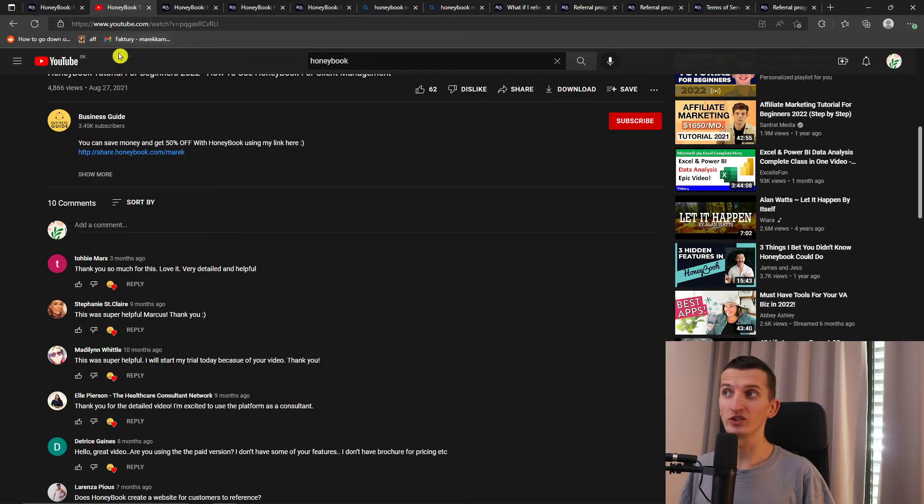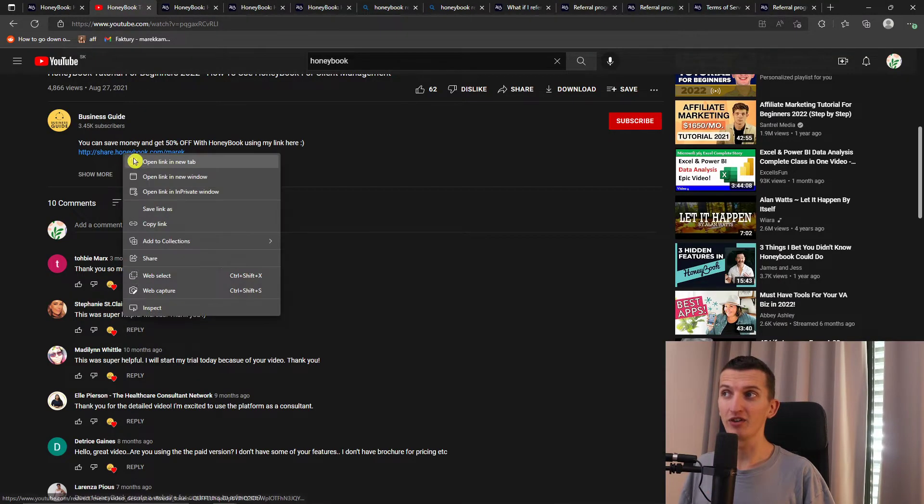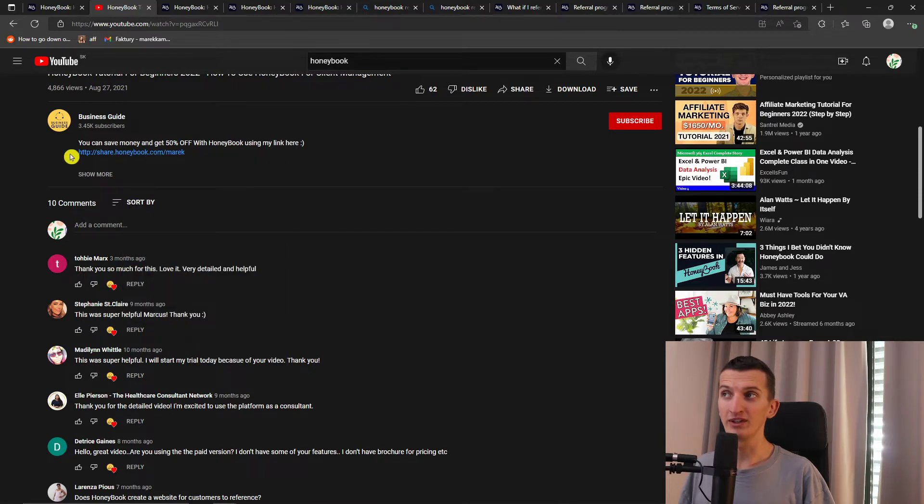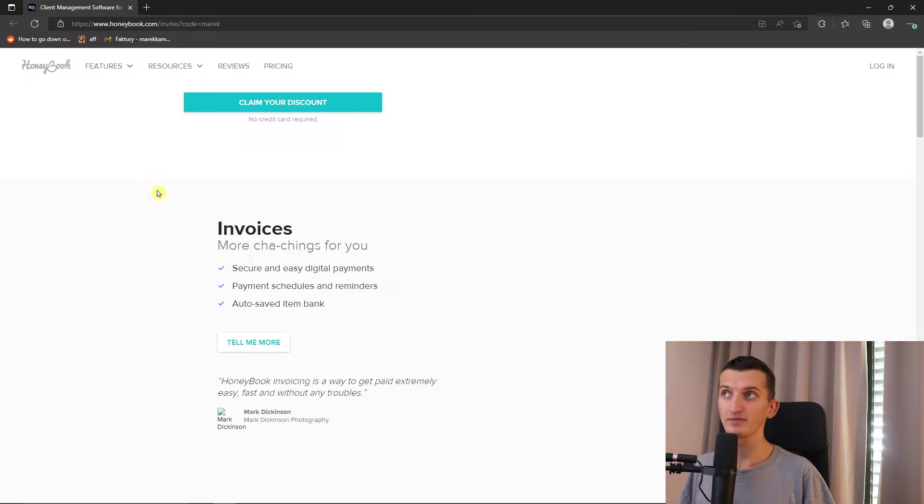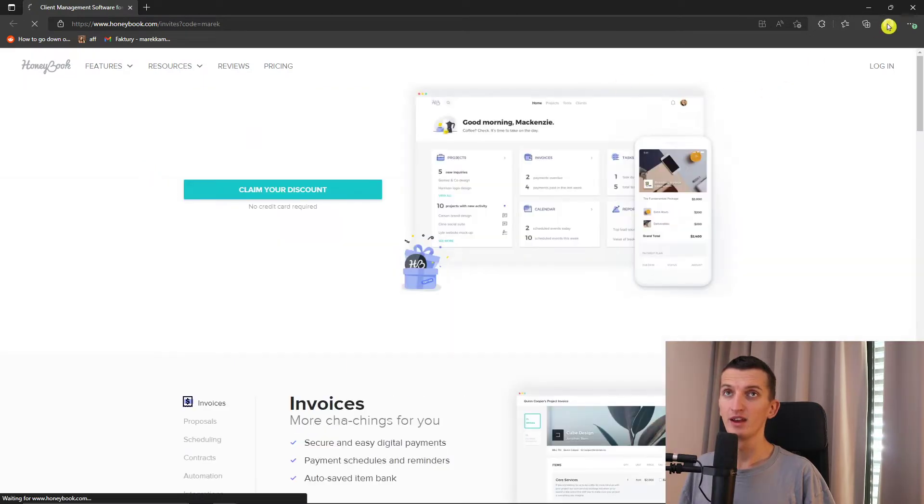So what you want to do is just scroll down below to the description and click on the link. Now it's a promo code, so when you click on the link I'll show you straight away.